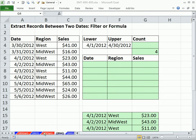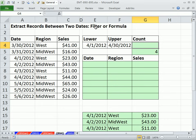Welcome to Excel Magic Trick number 894. If you want to download this workbook 890 to 895, click on the link below the video. In this video, we want to see how to extract records between two dates — using filter or a dynamic formula.